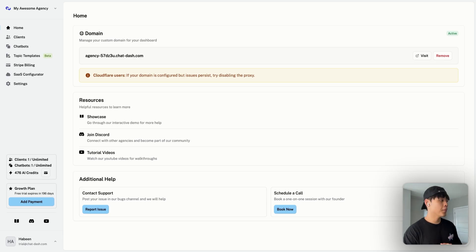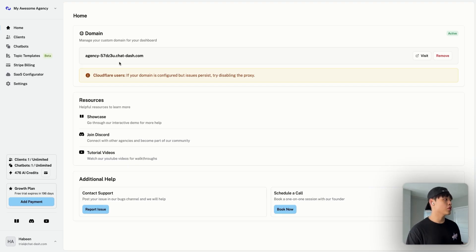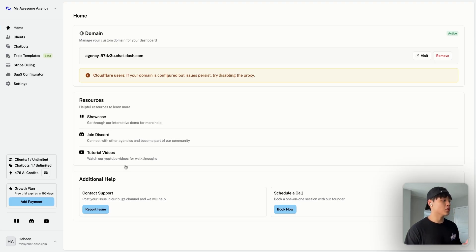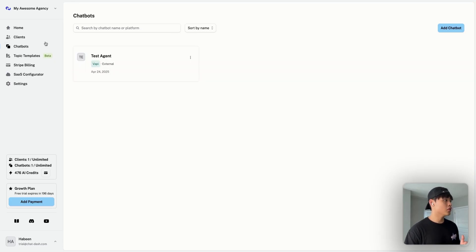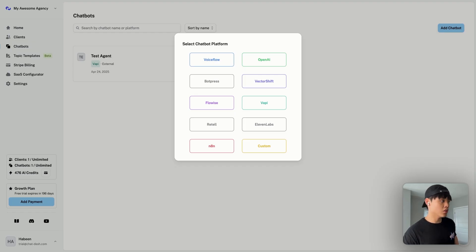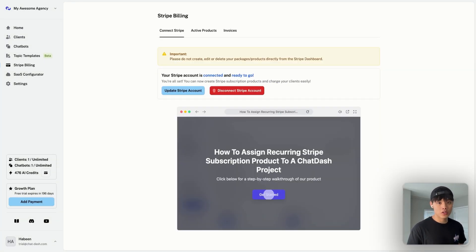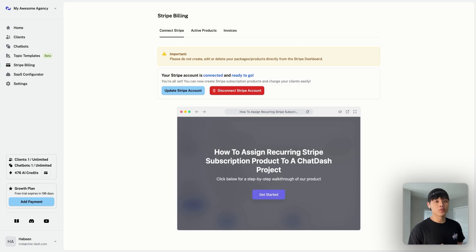Now let me log in as an agency. This is the agency dashboard you'll see after logging in. In the home dashboard, you can see your custom domain and client dashboard URL, along with resources to learn more about the platform. I highly recommend checking the showcase for interactive demos. In the Clients section, you can see all clients and associated agents. In Chatbots, you manage any AI agent you bring into ChatDash. In Stripe Billing, you can assign a recurring Stripe subscription product to a project and the entire billing process will be automated.